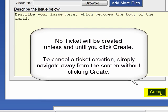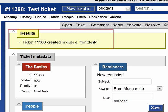When you're finished creating your ticket, click Create. Until you click Create, it will not be created. It now confirms that your ticket has been created — ticket number 11388 in the Front Desk queue.